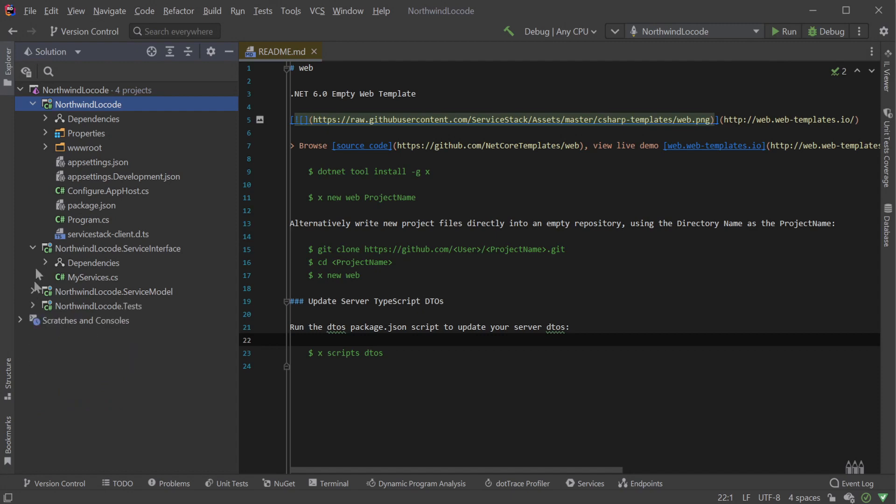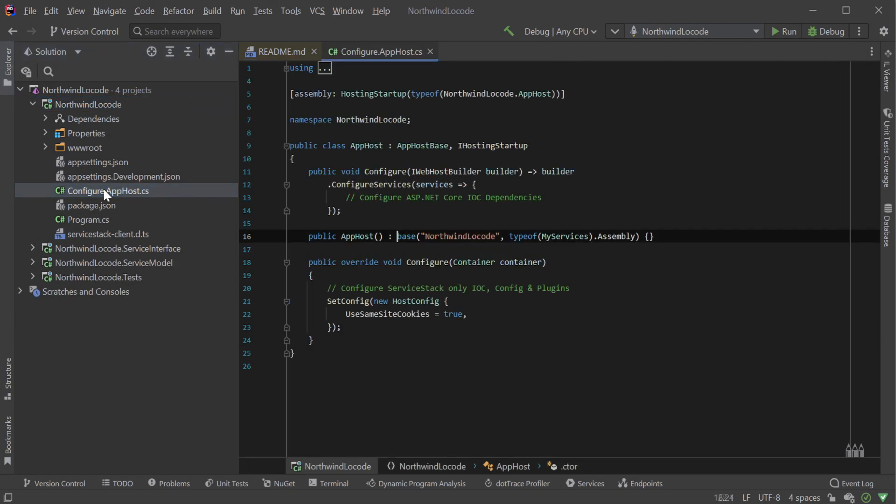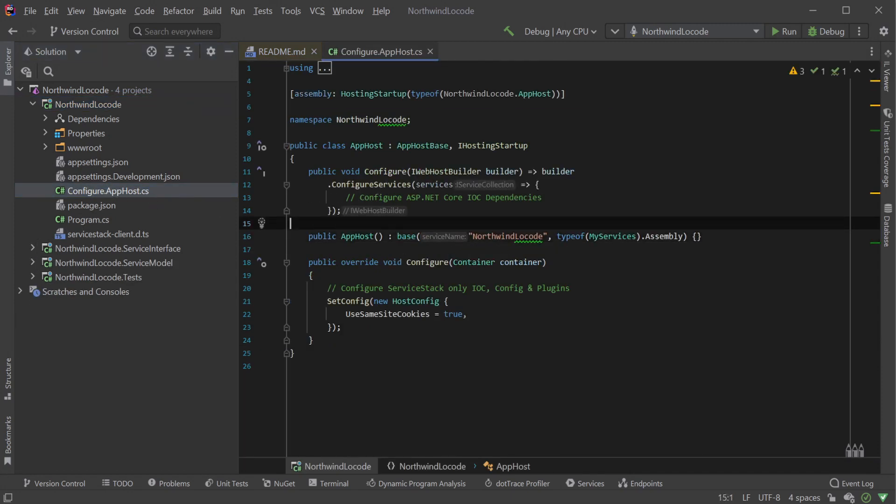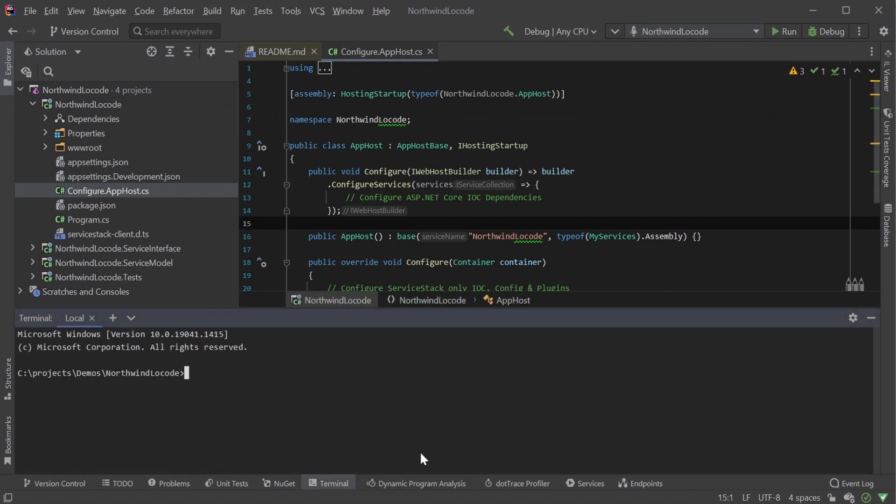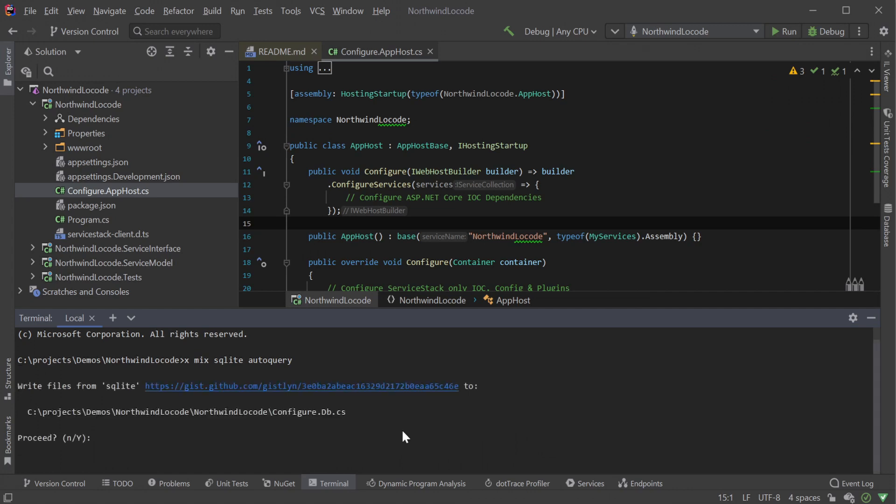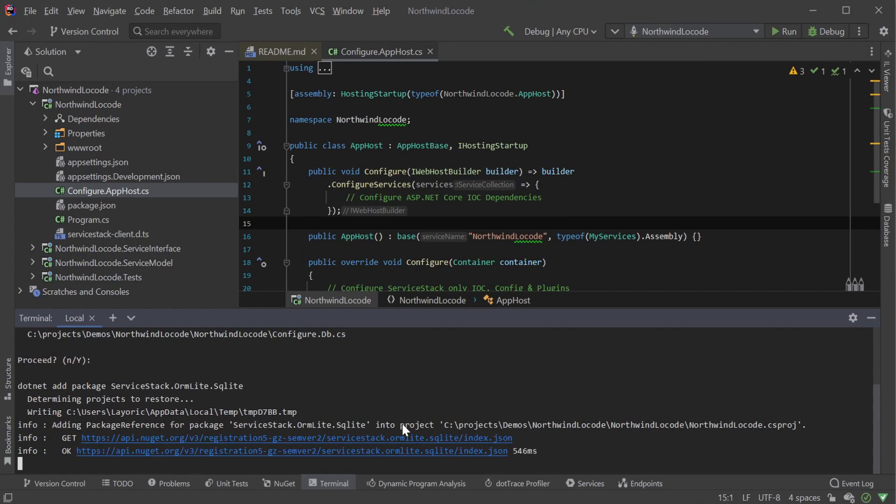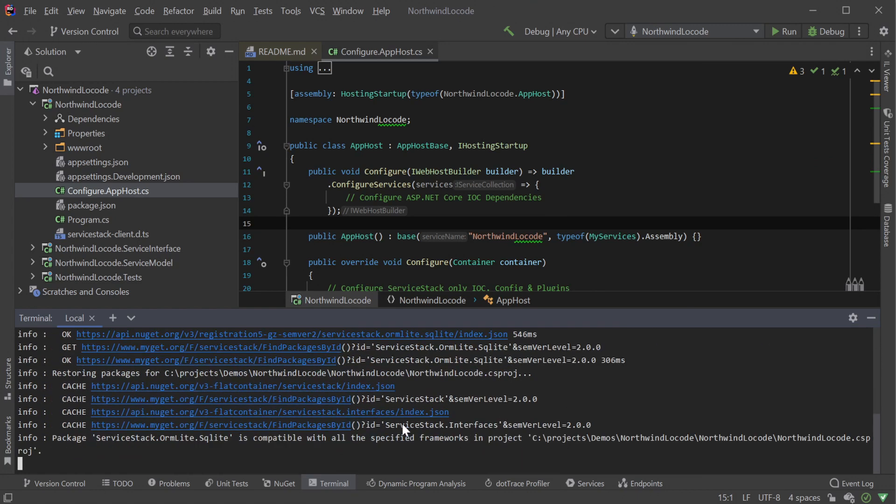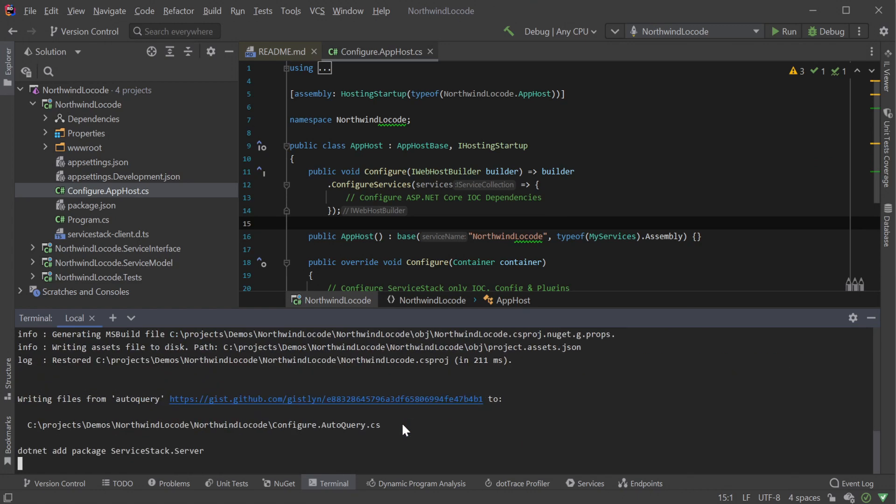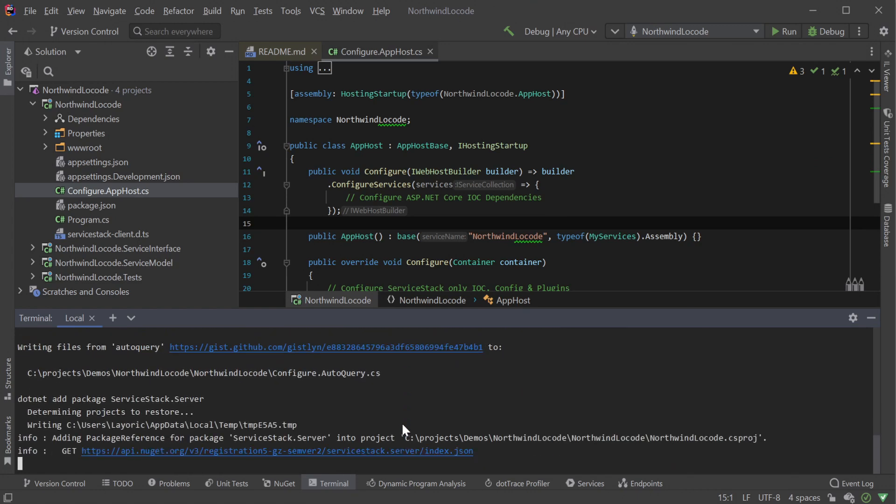The AppHost project is where you configure your application, and since we will be using AutoQuery to generate our service implementations from our database, this is where we want to make our changes. The ServiceStack.NET X tool can mix in common features to your application using mixed templates. For example, we want to add SQLite support and AutoQuery to our application, and we can do this with the command xmix sqlite autoquery. These commands can be run from your project directory or your AppHost directory.